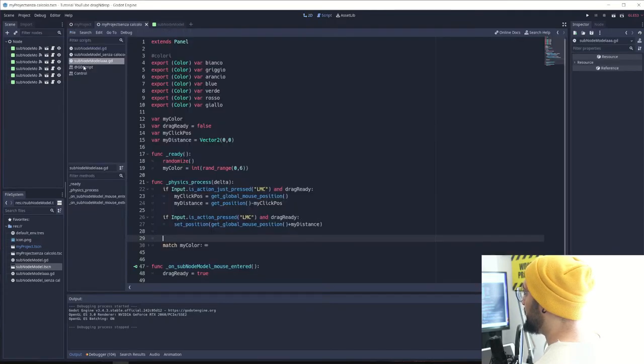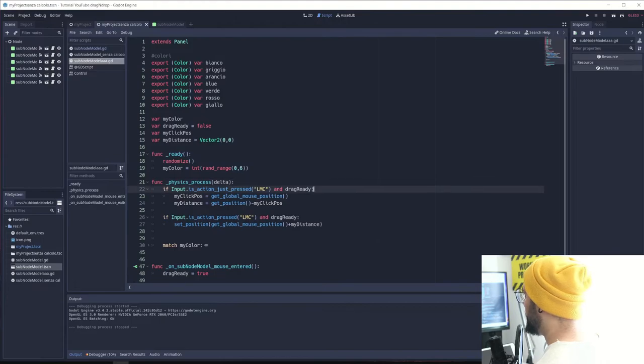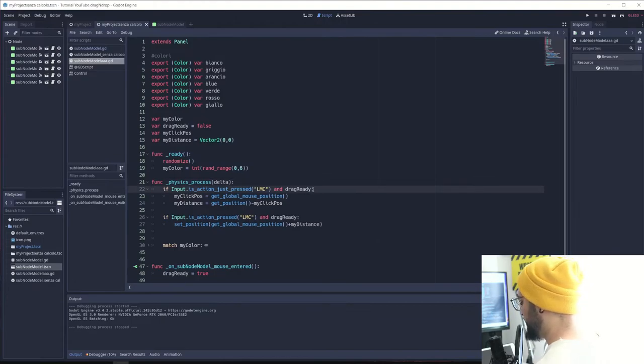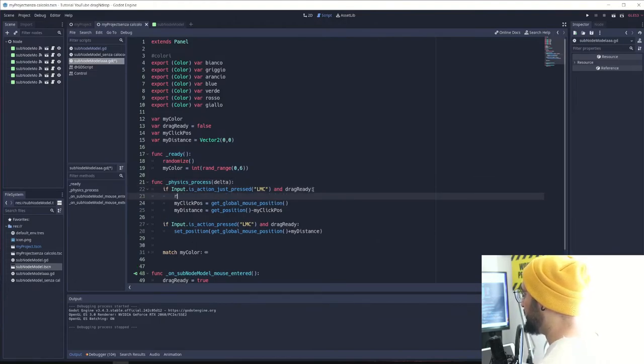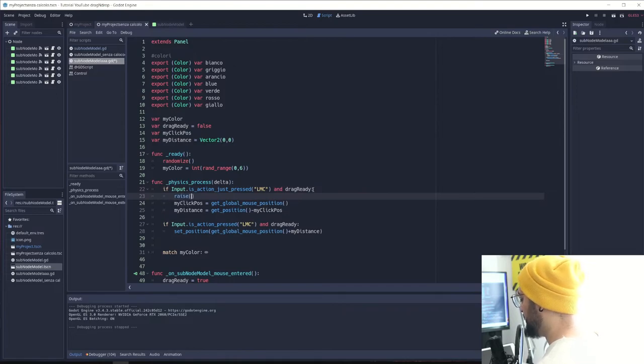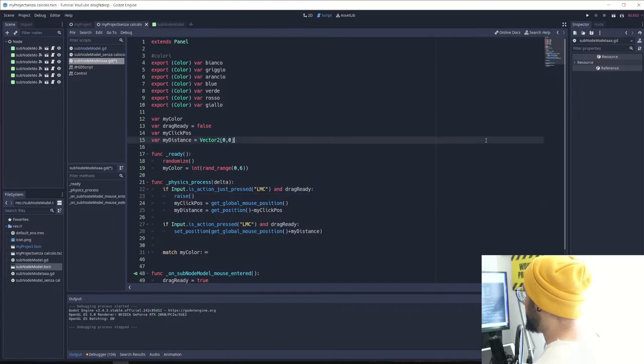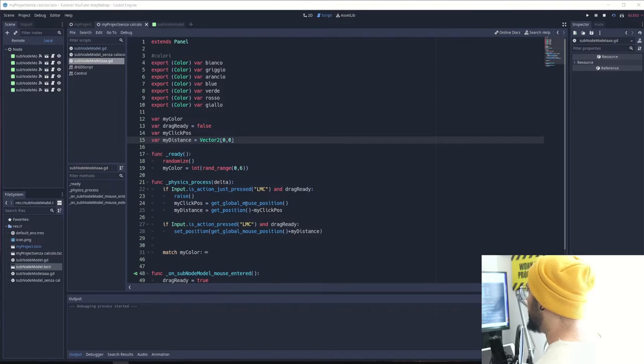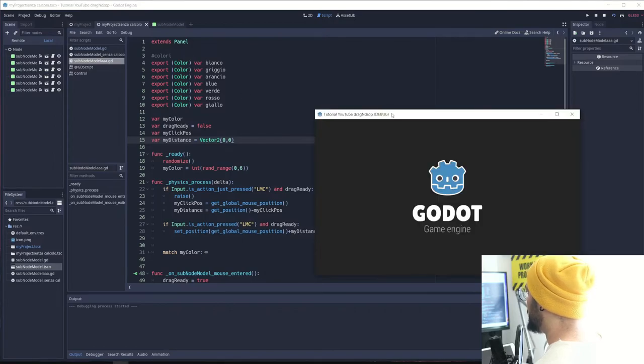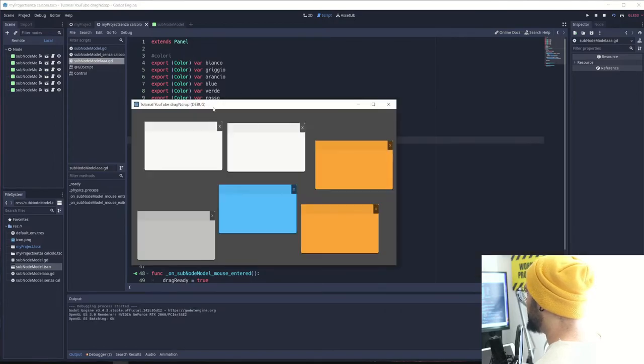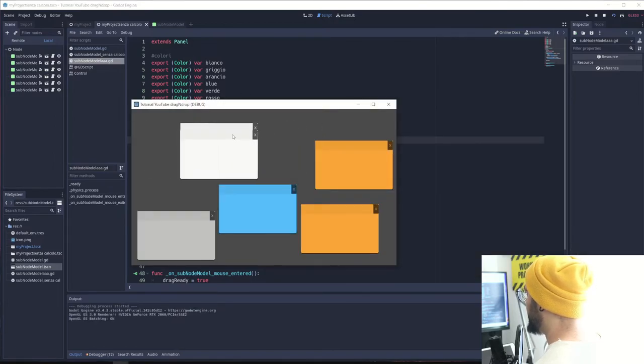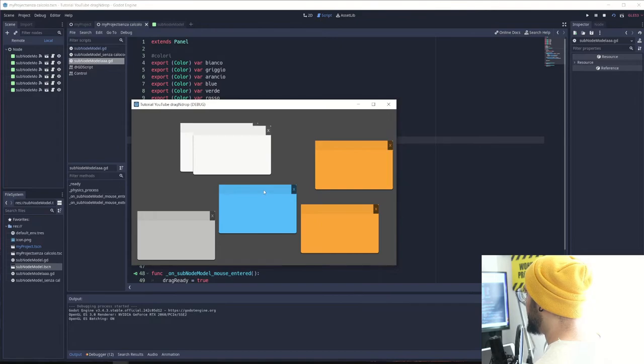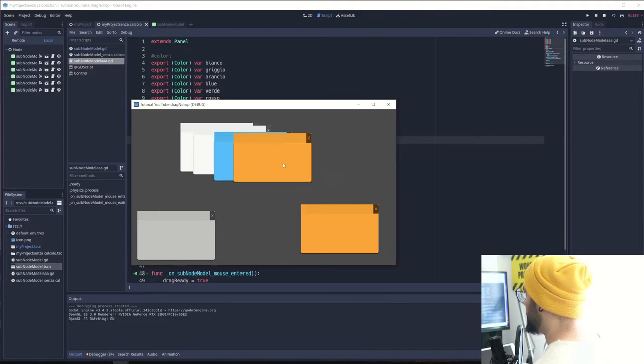Just by using this little method here: raise. It's going to raise it in the tree and it's going to work pretty well. If I click it comes up and no more behind the others. This is it.